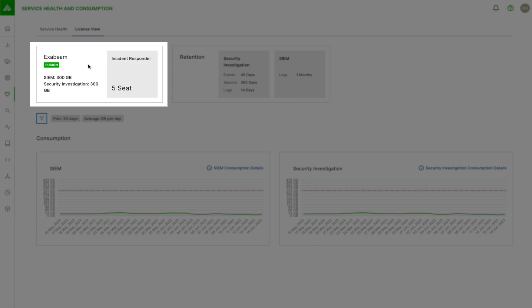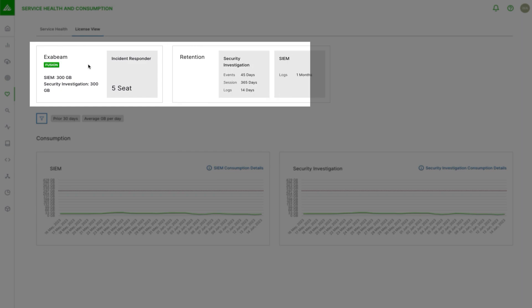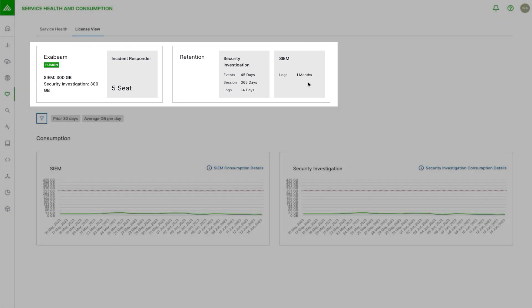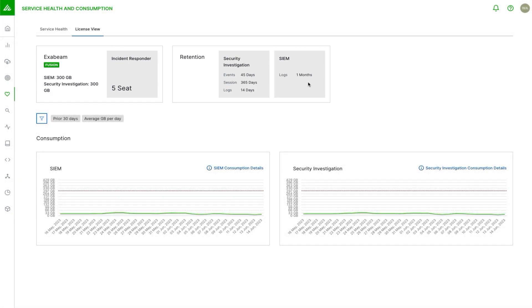In this example there was a five-seat incident responder add-on. We can see the retention for security investigation, so we retain for up to 45 days for events, 365 days for sessions, and 14 days for logs. On the SIM side we retain for one month of logs. If you purchase long-term search, then you would see another box over here that shows how much was purchased and how much is currently being consumed against that license, similar to the other items here on the top row.